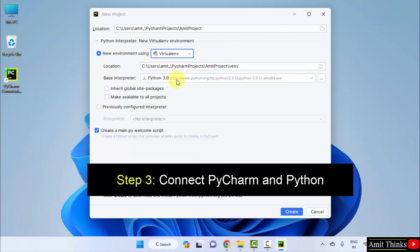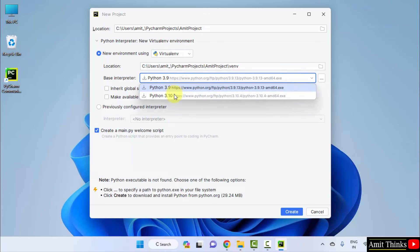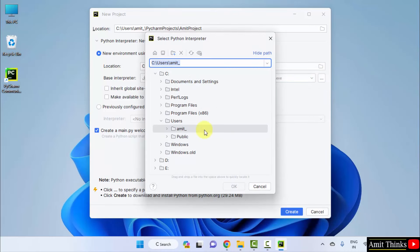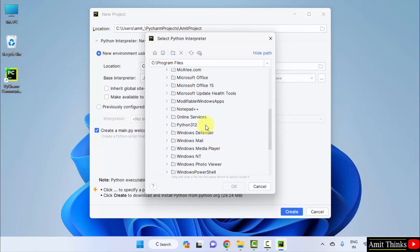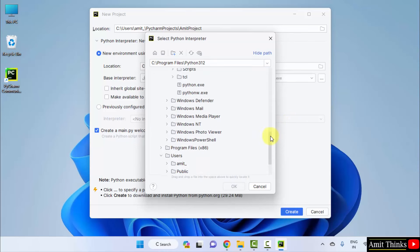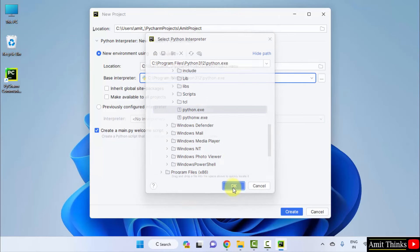The base interpreter you need to set. It is only showing Python 3.9 and 3.10. Click on the three dots. Let's go to program files where we installed Python 3.12. Click on it.